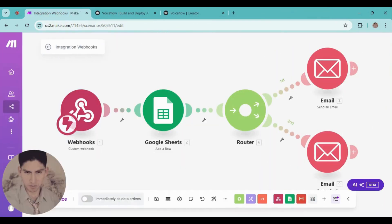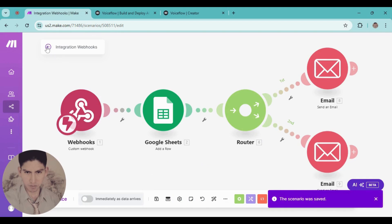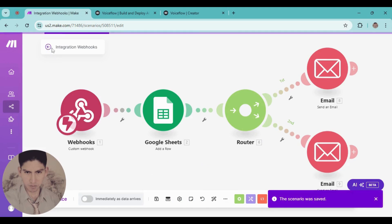Hi everyone, today we're going to be talking about how to create an AI chatbot and automatically book appointments. Here we have a flowchart — let me explain how it works. When I use a webhook, we're going to save this information in your database. In this case I'm using a Google Sheet, and finally we're going to send this information by email. So let's start from scratch.